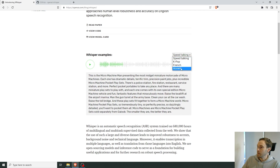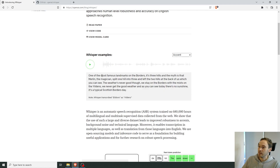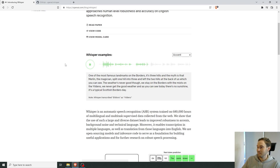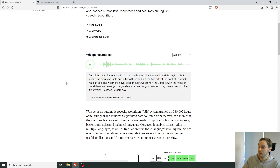You can try the accent example here — I think this is Scottish. One of the most famous landmarks on the border, three hills, with a myth about Merlin the magician. The weather's never good, they always stay in the borders. That's a tough job for any speech recognition system, and this is doing great.